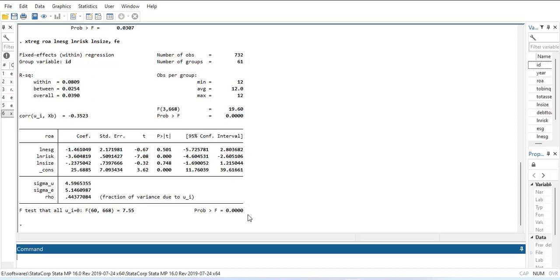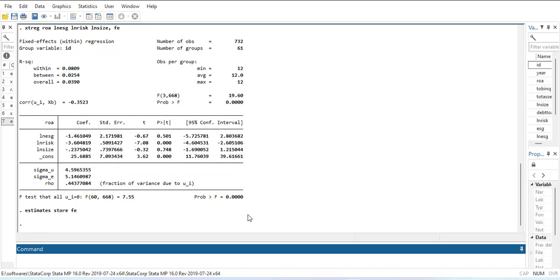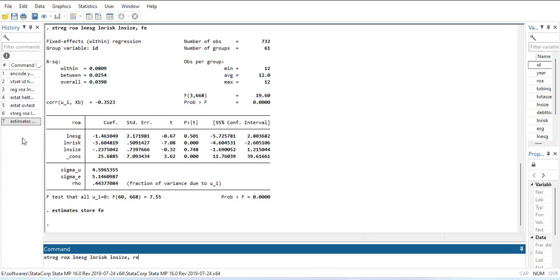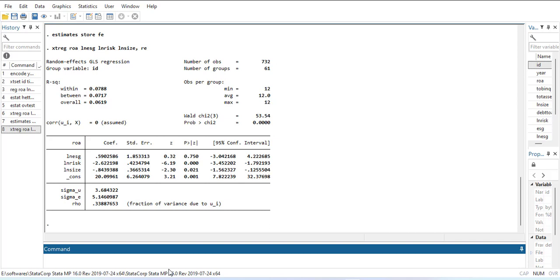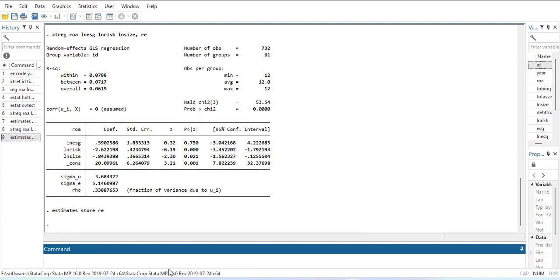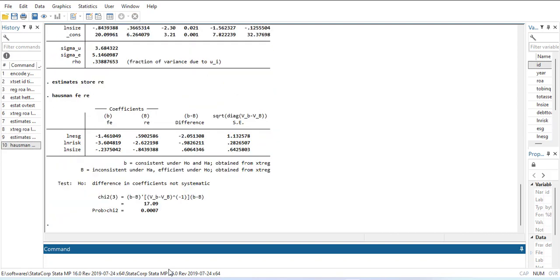Now we have to do the Hausman test to determine which is better between fixed and random effect. First we have to store the fixed effect estimates using estimates store fe, then run the random effect model and store it as re. Then the Hausman test: hausman fe re. It is significant, which means the fixed effect model is better than the random effect model.